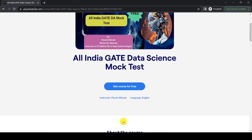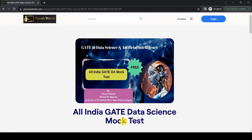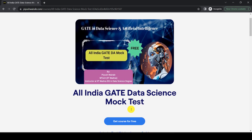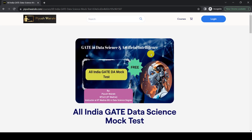If you have any questions regarding the mock test series, you can reach me on my Telegram group — I will provide the link in the description. Join the Telegram group and if you have any doubt about the mock test, you can ask your questions there.